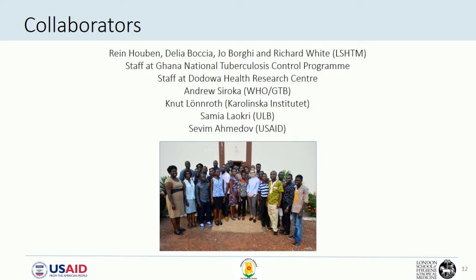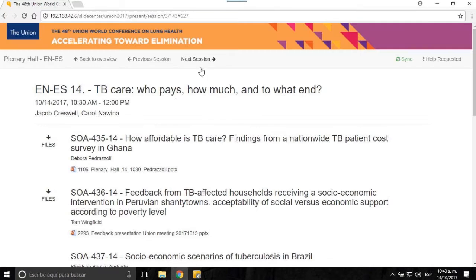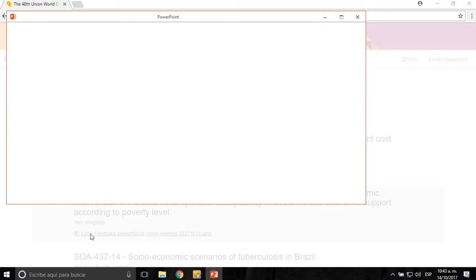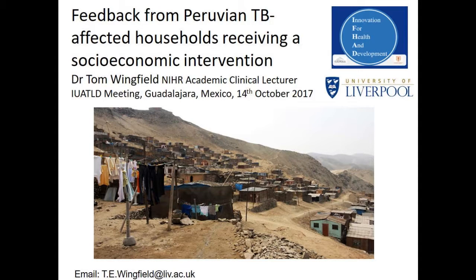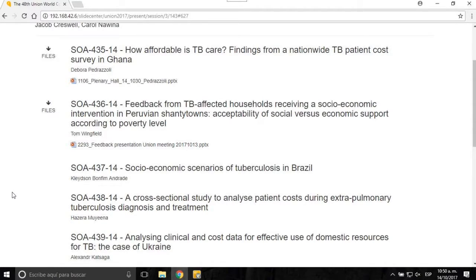Thank you very much, Debra. These surveys that are just beginning to come out are allowing us to highlight the major impact that free treatment is having on patients. I think that is the first step towards moving towards zero catastrophic costs for people who have TB, and it's nice to see more in-depth thinking about how this is going to work in the future.